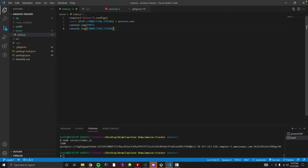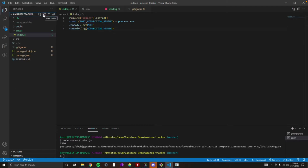We understand what the dotenv package is doing — great, we're on our way. Let's build the next piece. We need Express — Express is the one that's going to be handling our routes and our server.